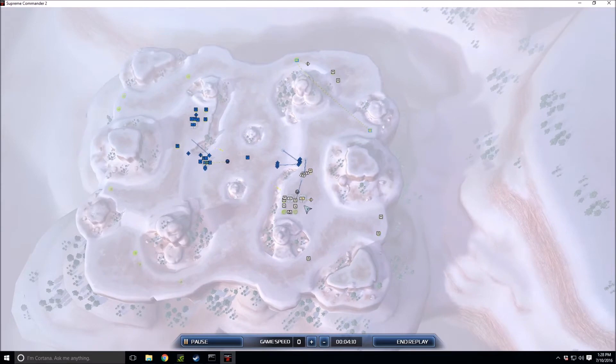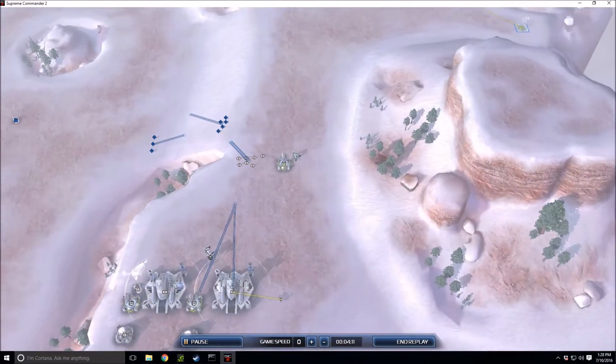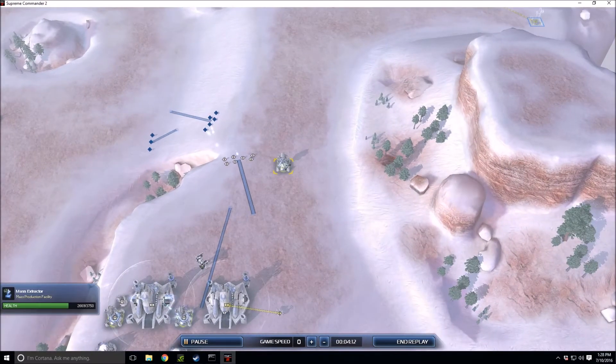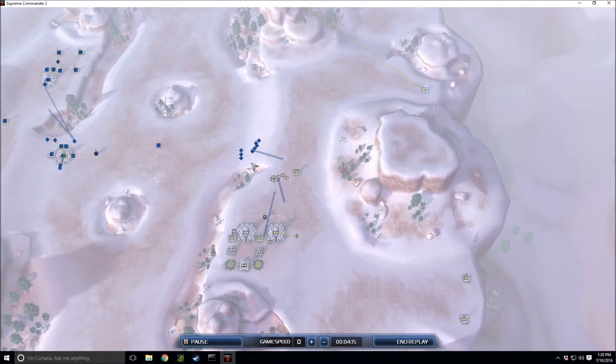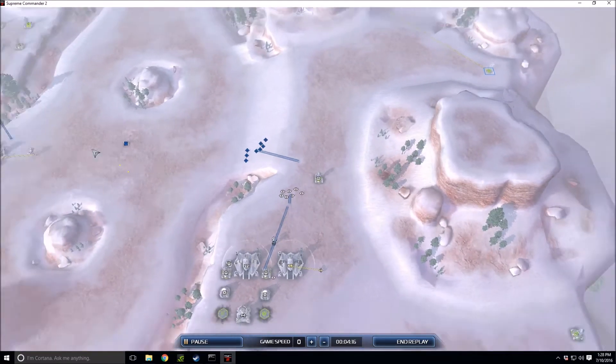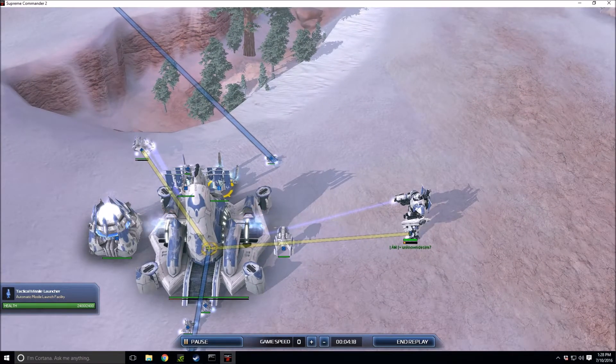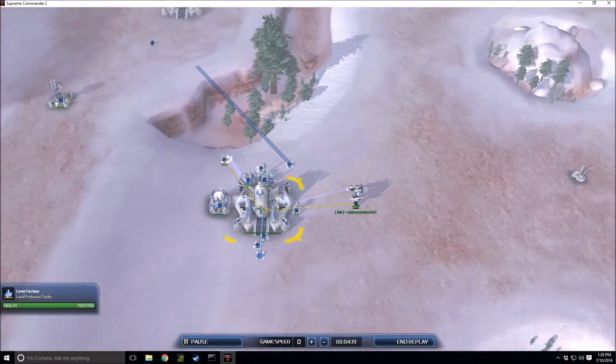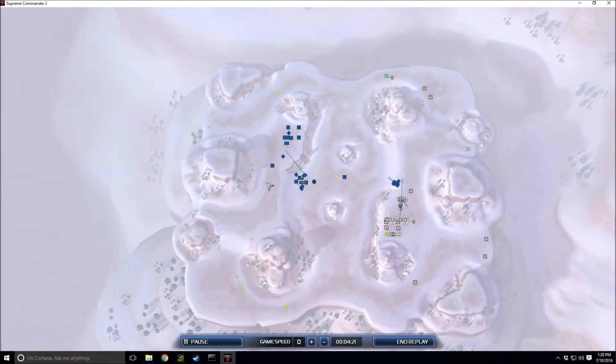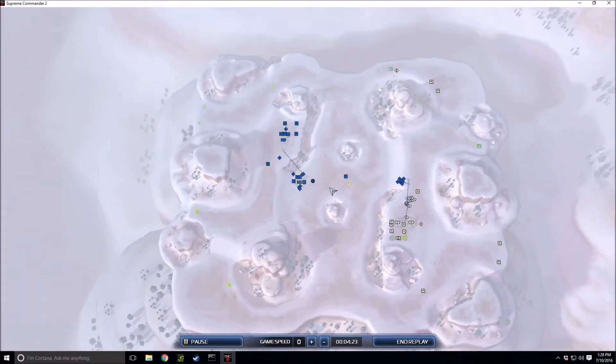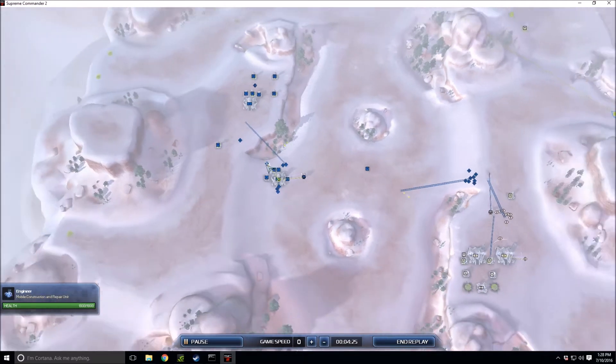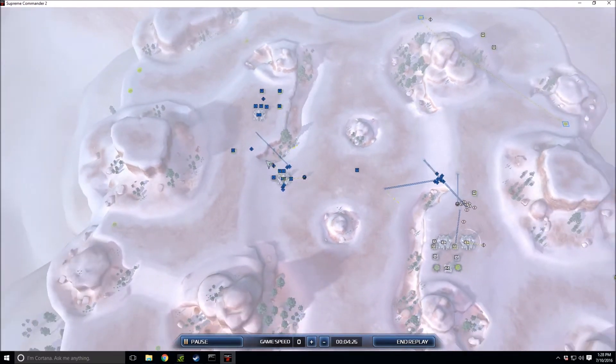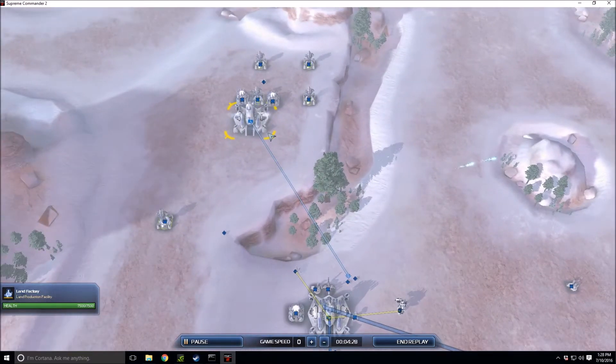If you're researching bots you definitely want to put bots down early. You got to press that bot advantage because they have the speed advantage. If you don't have the speed advantage, bots aren't really all that useful except to get behind enemy lines very quickly.